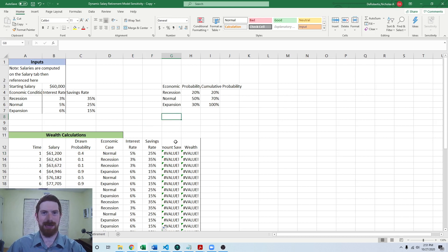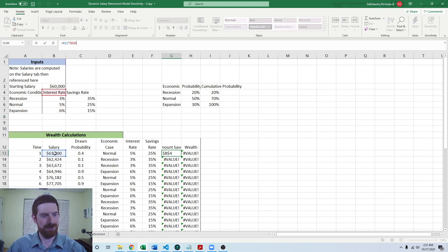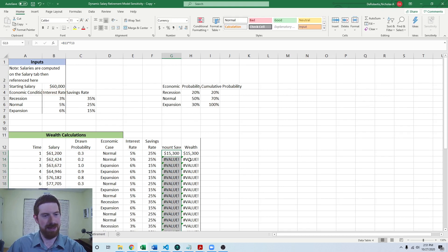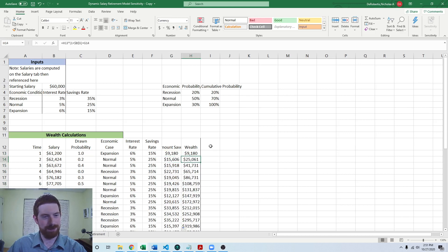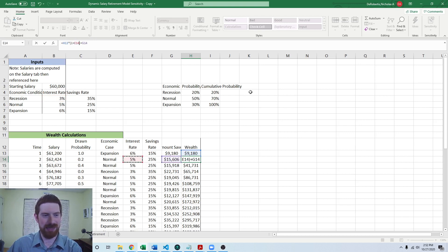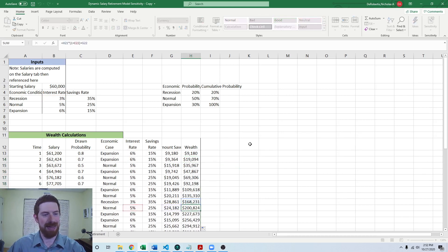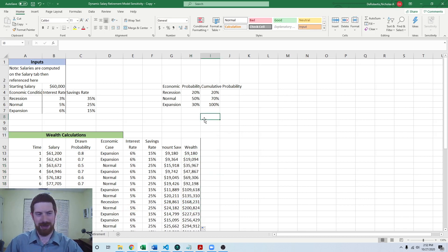Now that's the discrete random variable part done. We just need to reintegrate that into the model. Right now the savings is doing the current salary times what was originally a single savings rate — now it's going to be the savings rate given in the row. So now savings is working again. Then initial wealth is just what you saved, but after that you're investing that prior wealth at the interest rate. Here it was using a single interest rate, and now it's going to be the interest rate given in the row. We make that adjustment and carry it through, so we now have it using the recession, normal, or expansion interest rate and savings rate.